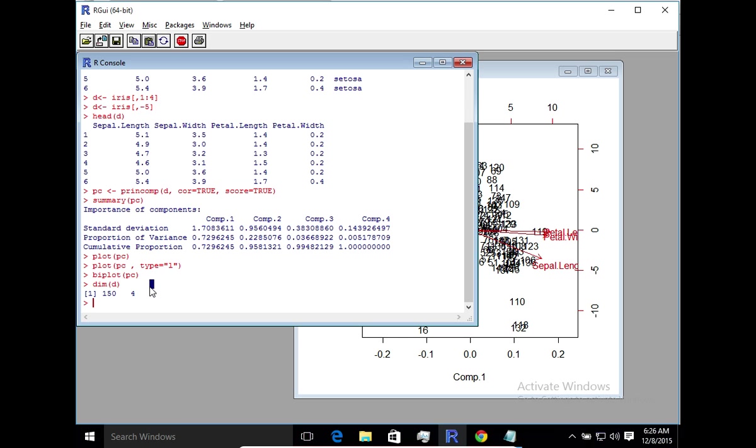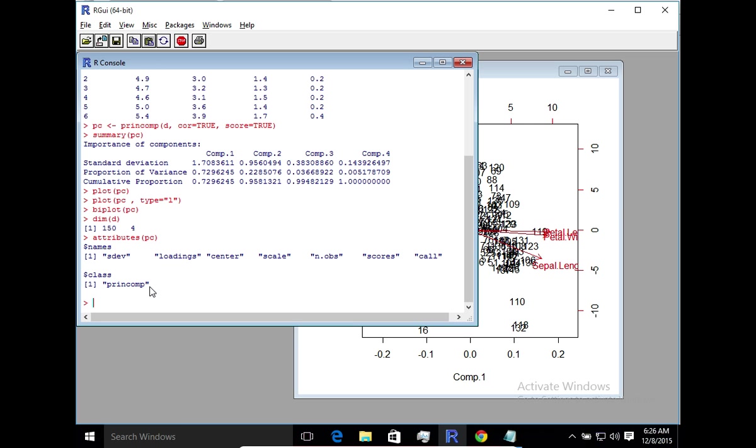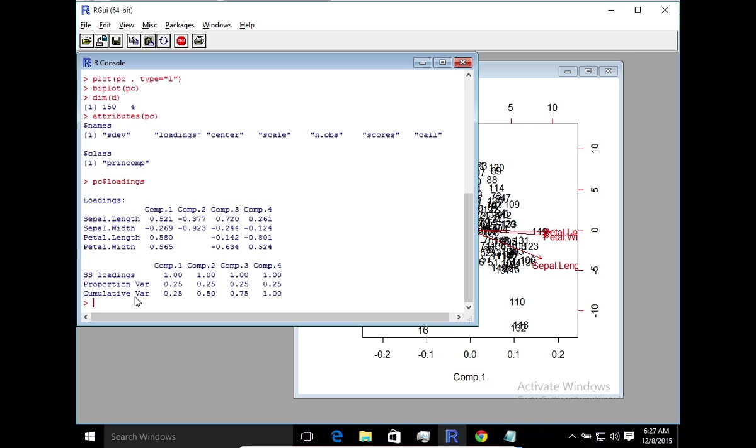The other useful thing to look at the principal component is the actual loading itself. So if you take a look at attributes of the principal component, you'll notice that there's a bunch of attributes here. And one of the things we are very interested in is in the loading. So PC loadings. So here you can actually see that the first component, which you remember was about 73%, this is basically a reflection of how the individual dimensions have contributed to the first component.